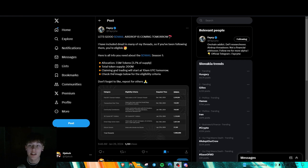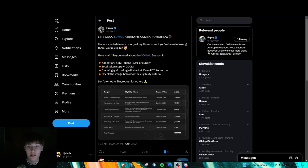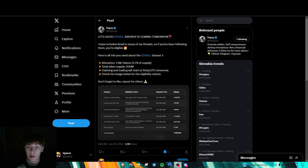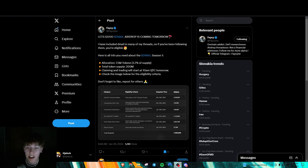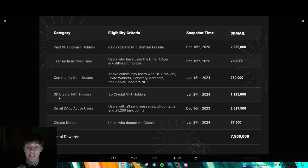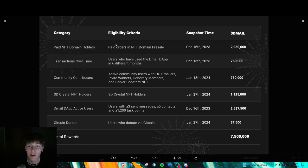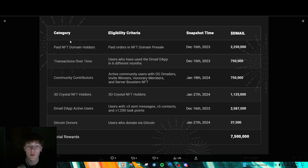So D-Mail has actually been out for quite a while, for some time, and they're actually doing an airdrop tomorrow. The claim will start tomorrow at 10 a.m. UTC and this is the criteria for it. There's one, two, three, four, five, six different criterias.